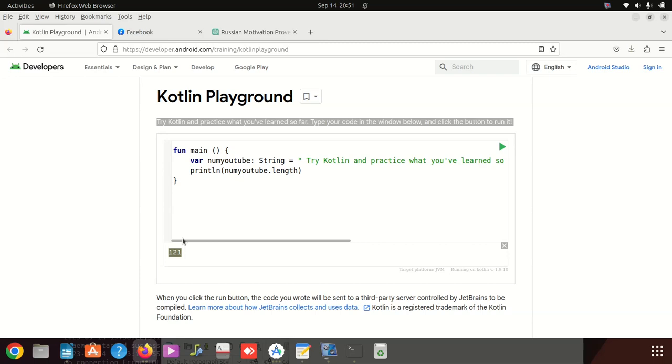I think this is one of the tricks why they make functions like this in a language. Well, it's fine. Yeah guys, please don't forget to subscribe. If you want something Kotlin, it's fine. Anyway.